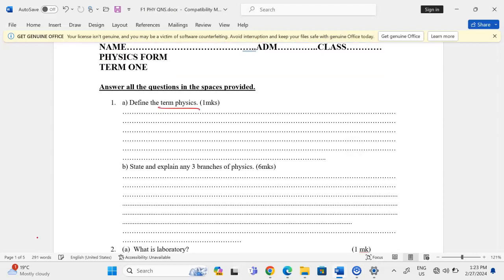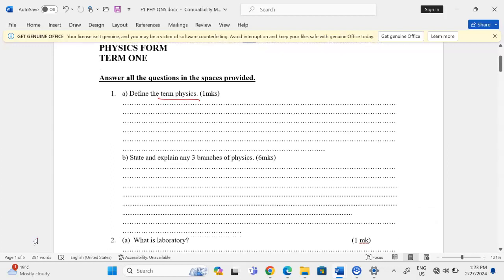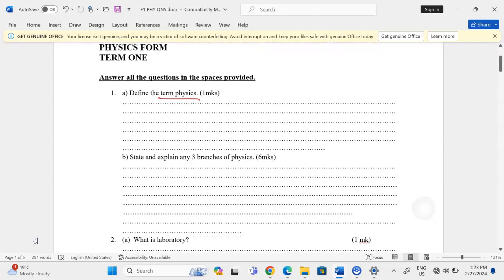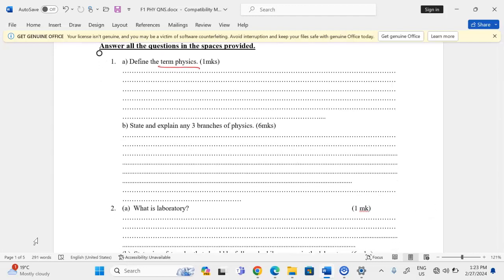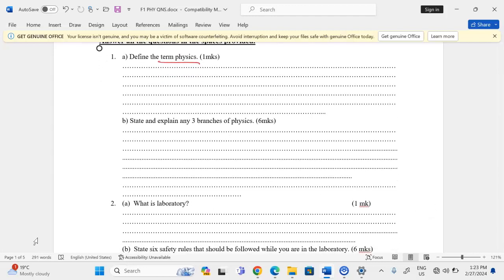Define the term physics. Physics is the study of matter and its relation to energy. Part B: state and explain any three branches of physics. There are generally six branches of physics, but we are taught to state three and explain them.